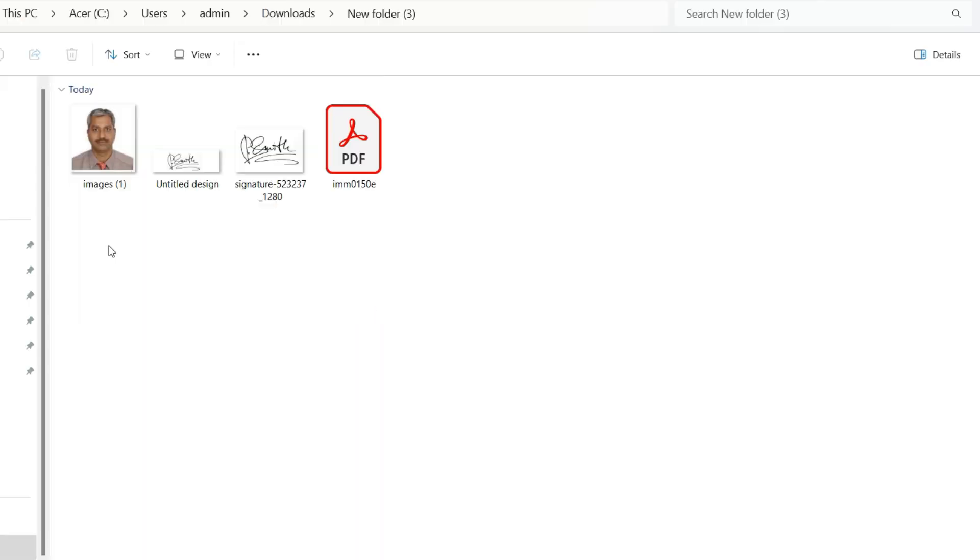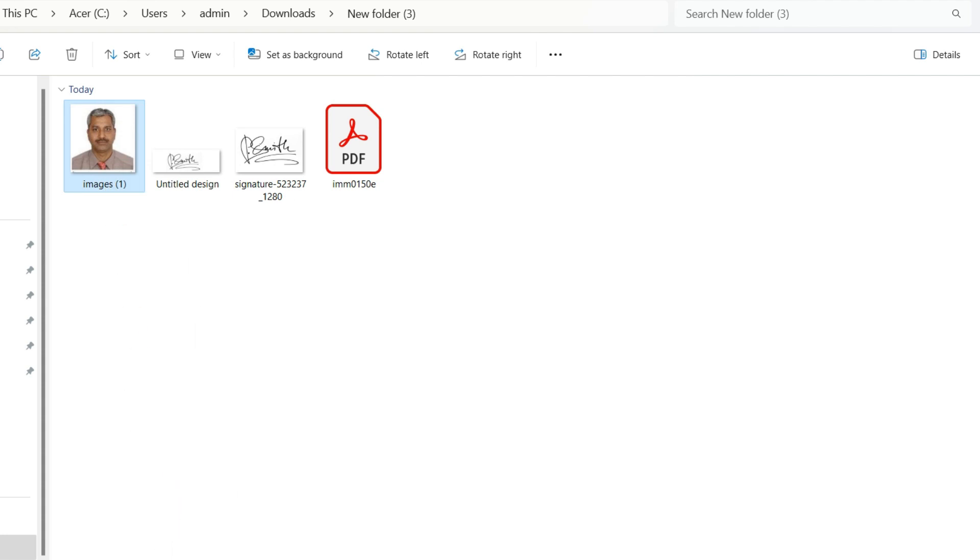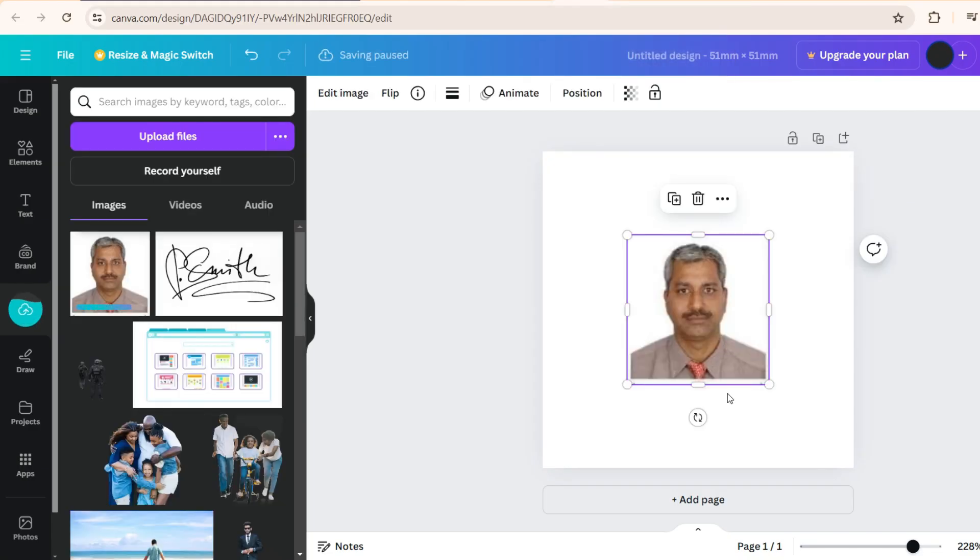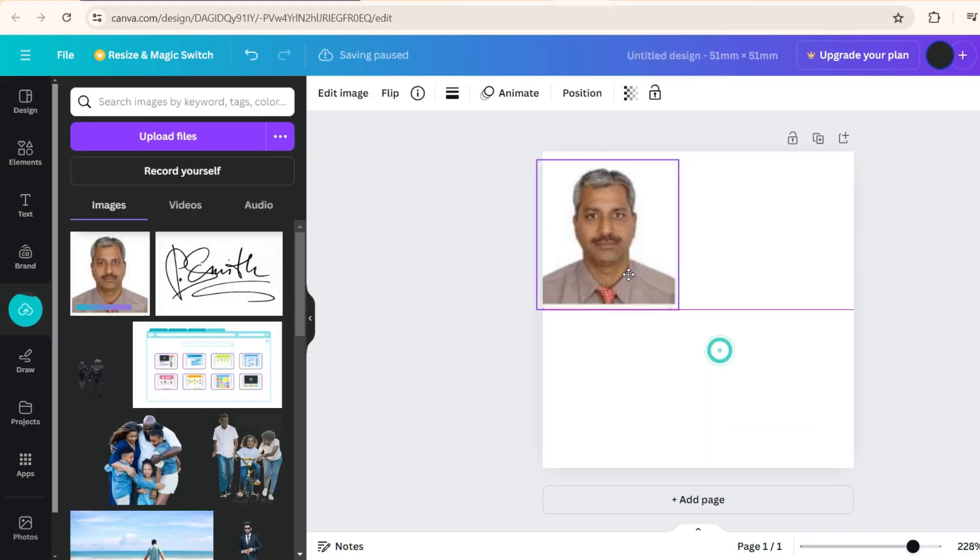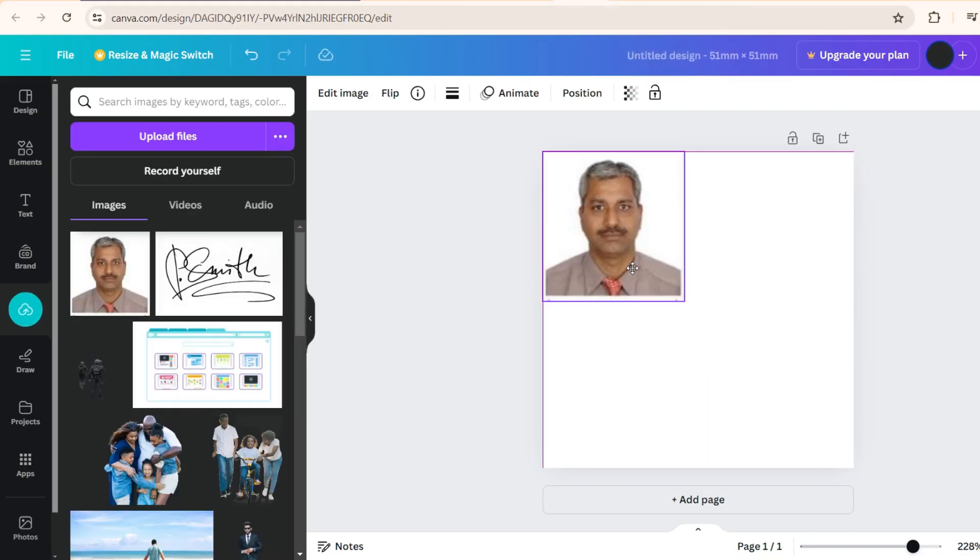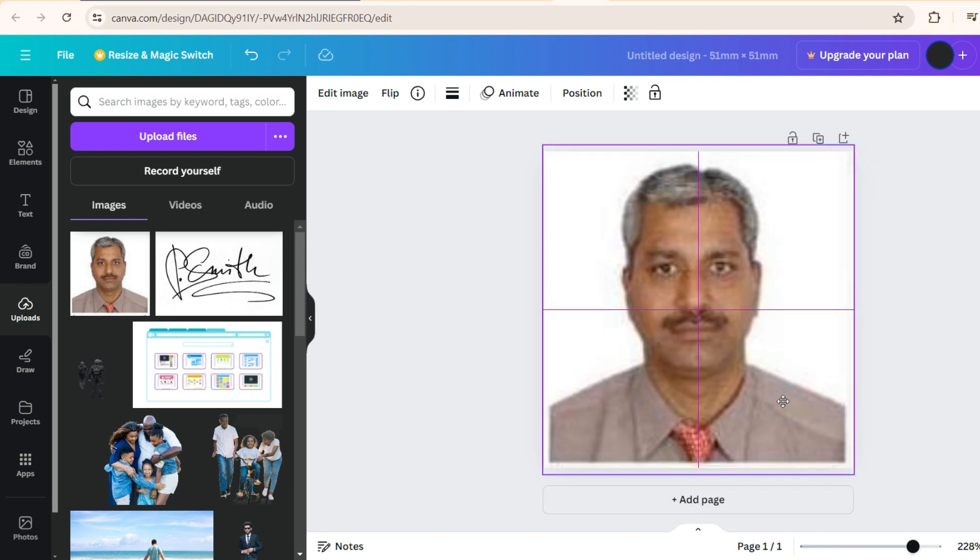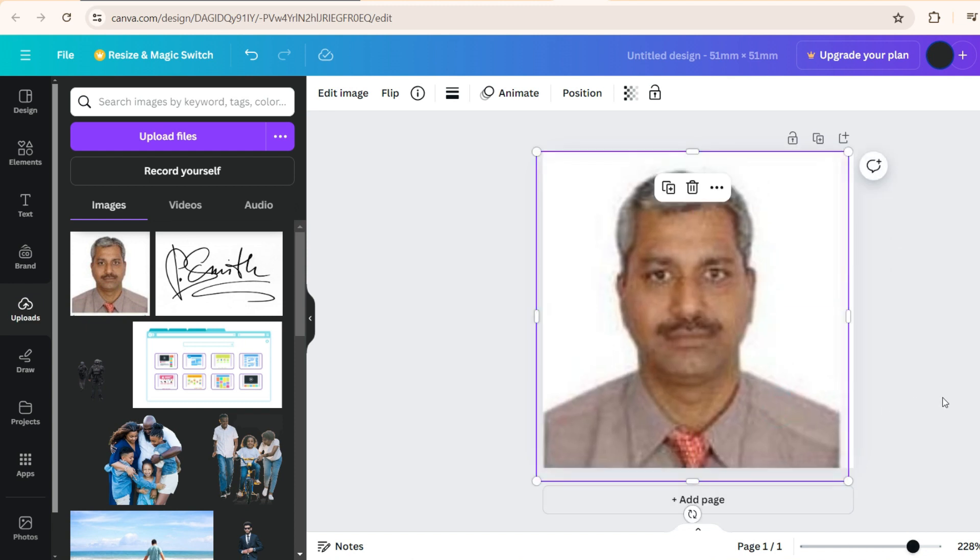Again, as I said, this is the photograph. We will drag and drop and bring to Canva like this. And once you're here, just drop it. Now you have this photo. All you need to do is bring it to the standard what is required, adjust it.